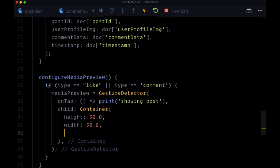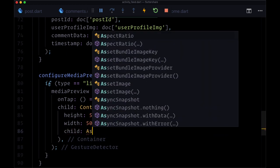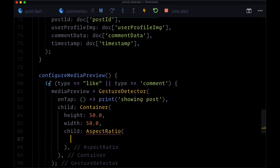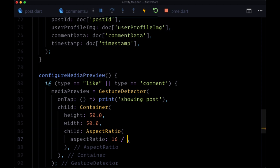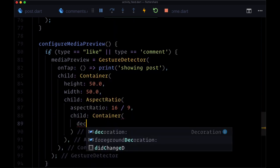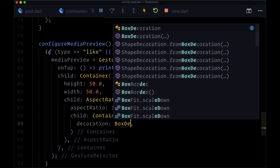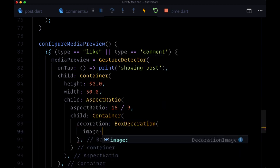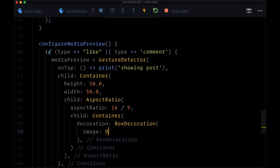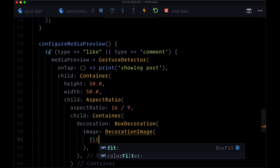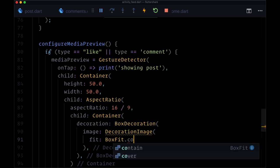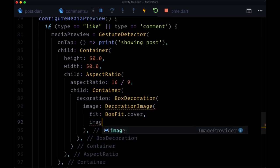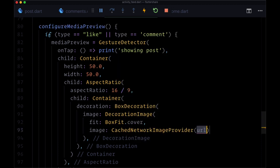Then we'll use as its child an aspect ratio widget, where the aspect ratio is going to be 16 by 9. For its child, we'll have a container, where decoration we set to box decoration. This is how we're going to display our image. On an image argument, set to decoration image, where fit will be box fit dot cover. And then image, we'll use our cache network image provider, set to media URL.